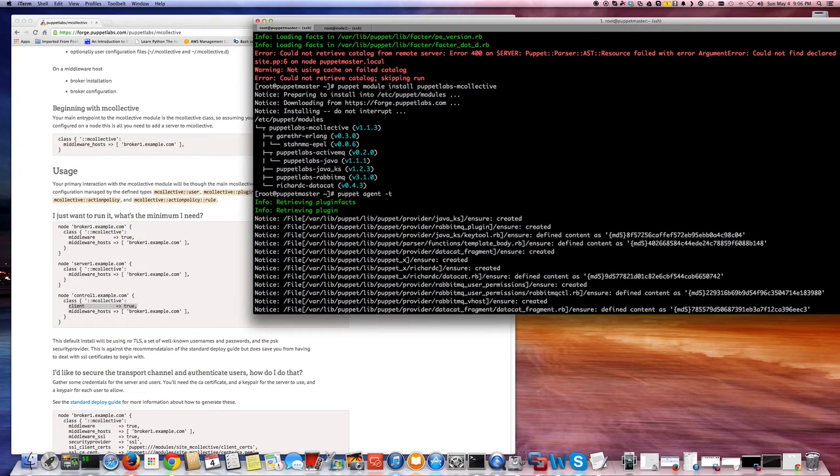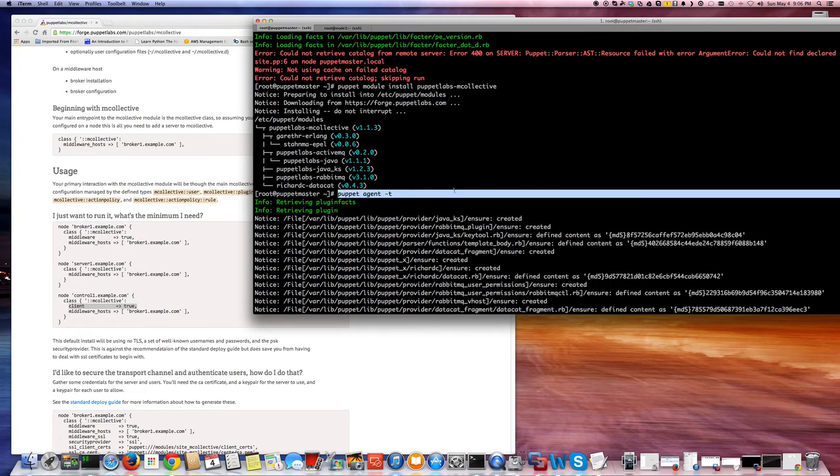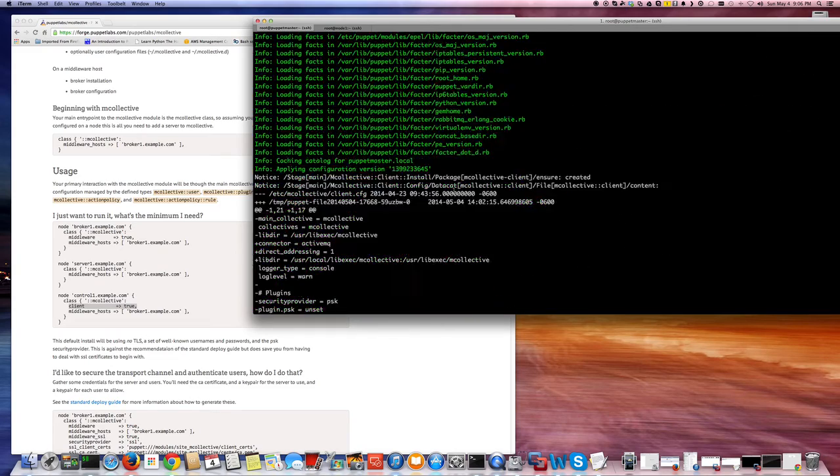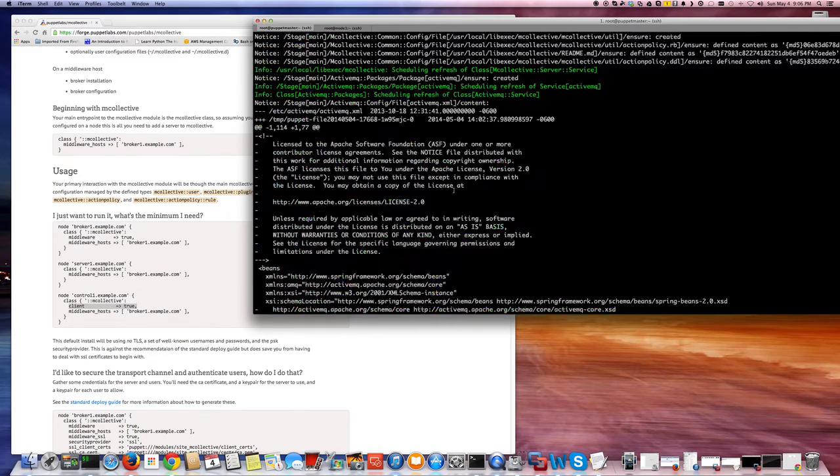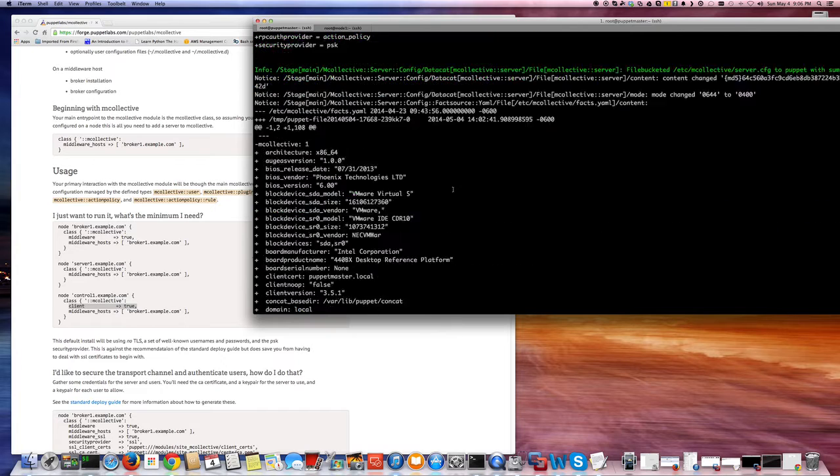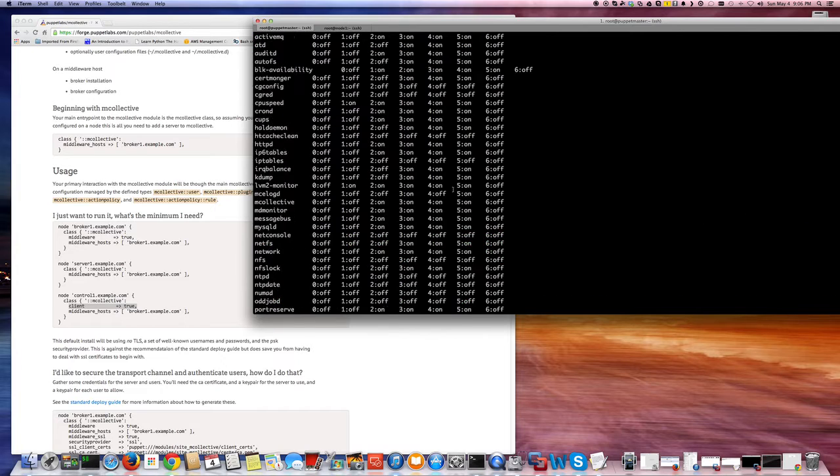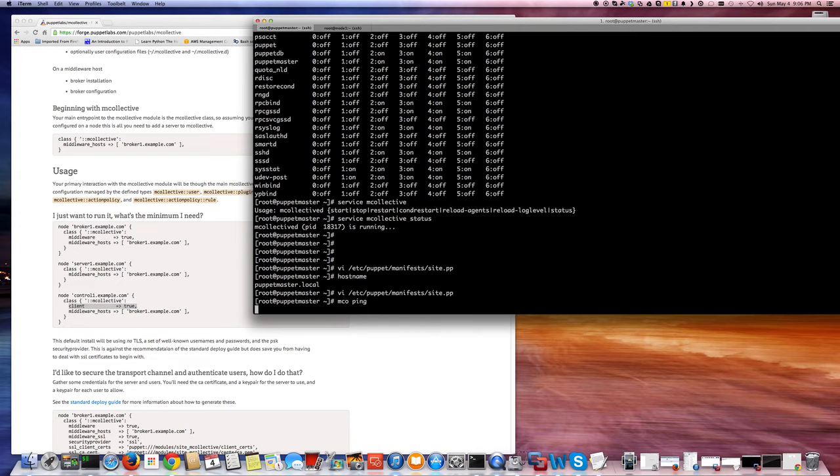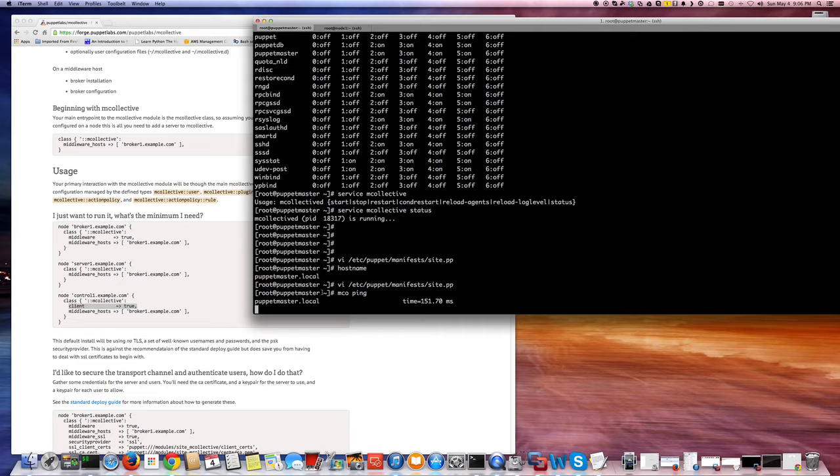So as you see here, I did puppet agent -t. That basically ran a puppet run, first puppet run. So that went through all these options automatically. And once I did that, I could do mco ping and ping my puppet master dot local. So now let's try on a node.